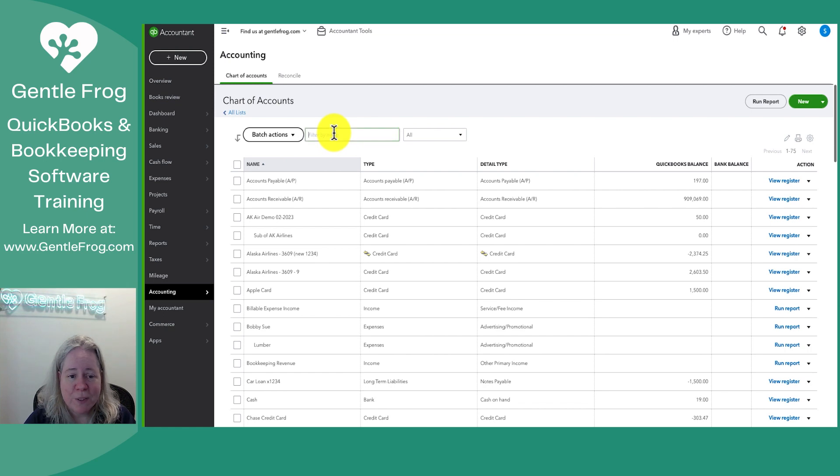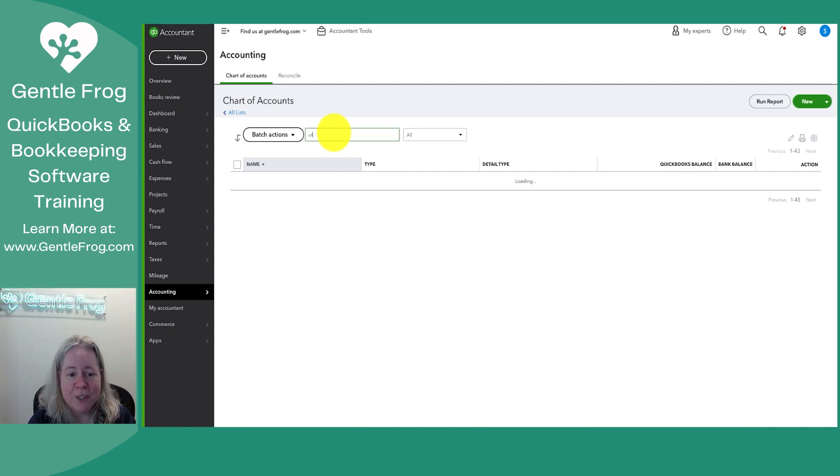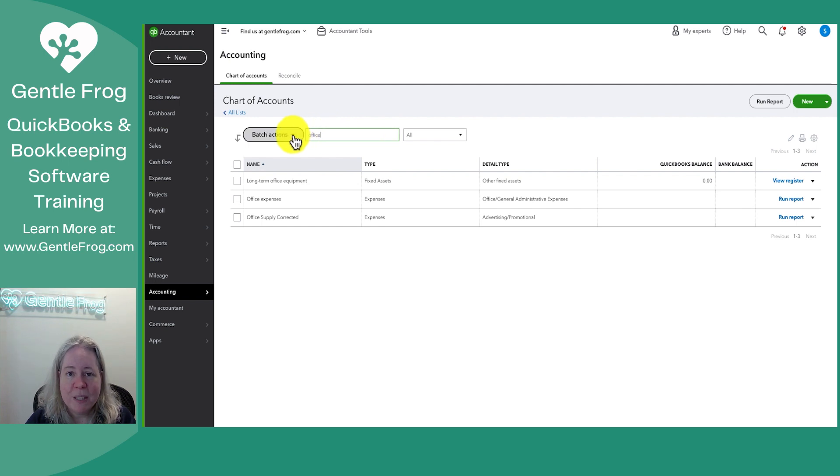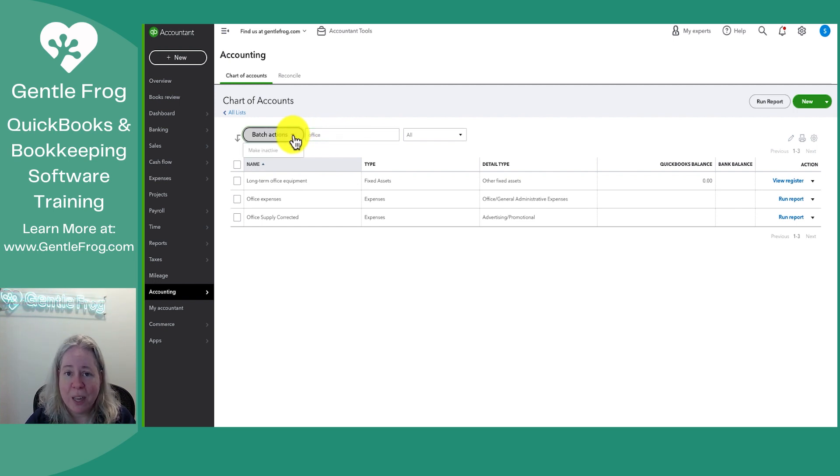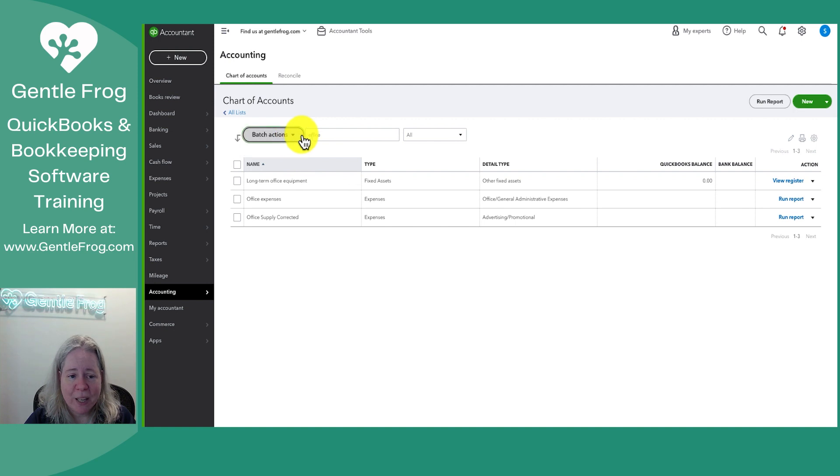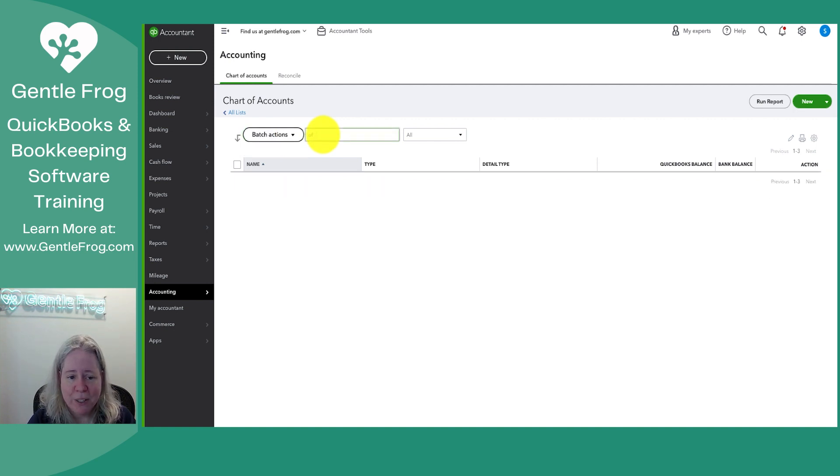If you're looking for something specific, you can search for it in the filter. If you wanted to change something or make batch actions, you can do that over here. The batch action available to you is to make accounts inactive. If you're no longer using an account, you can make it inactive or turn it off.